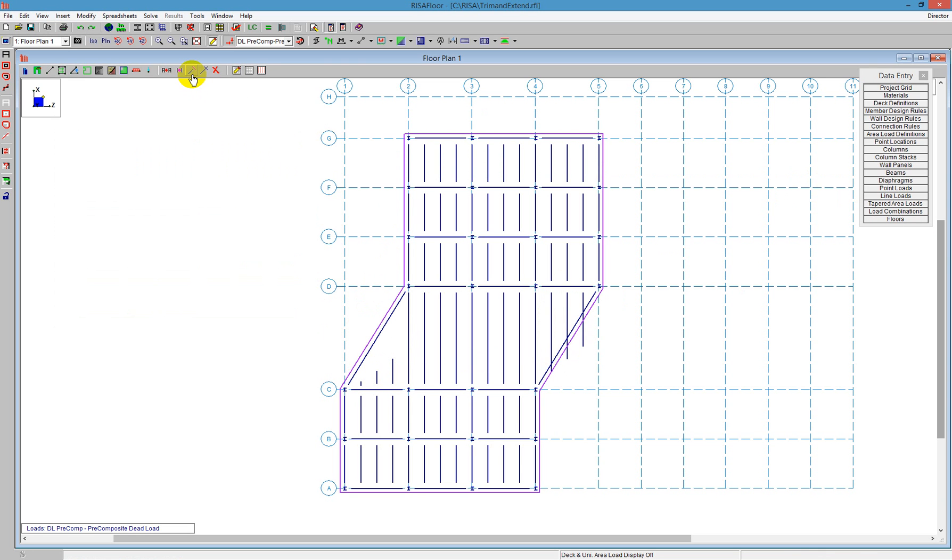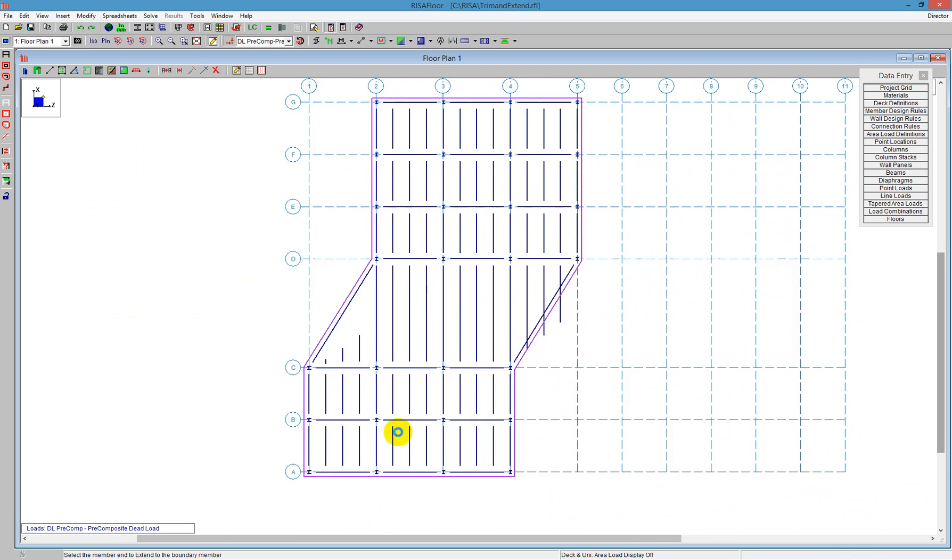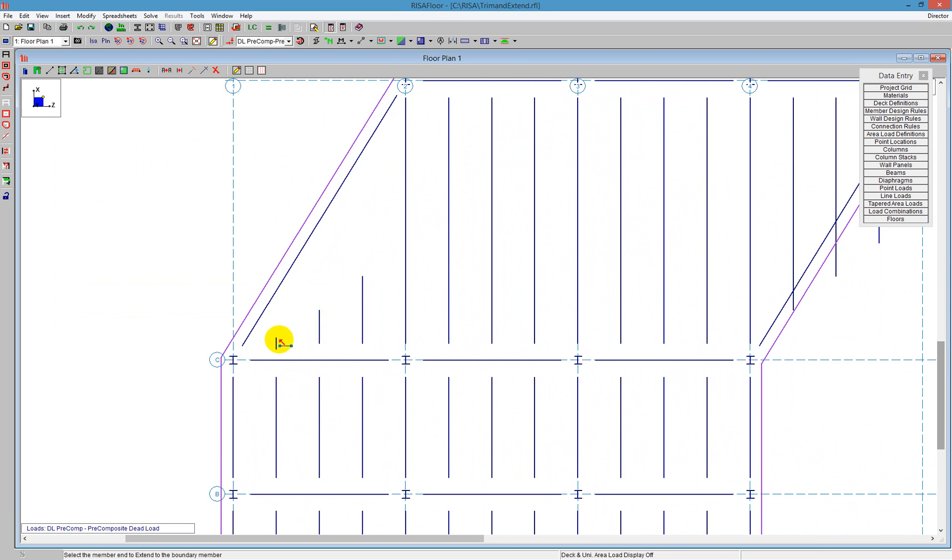So we see we have two icons here. One is for the Extend the member, and one is for Trimming the member. If I click on the Extend member, I can scroll down and zoom into this section here that I want to extend.